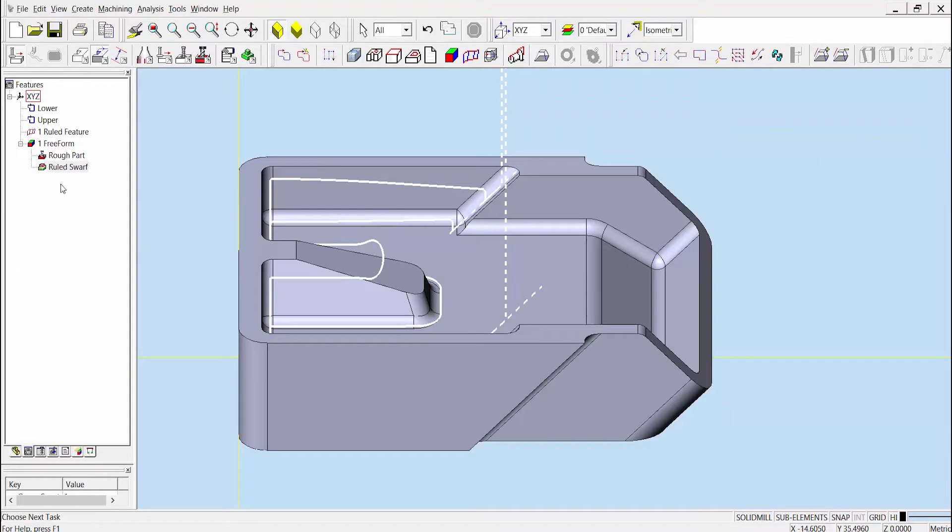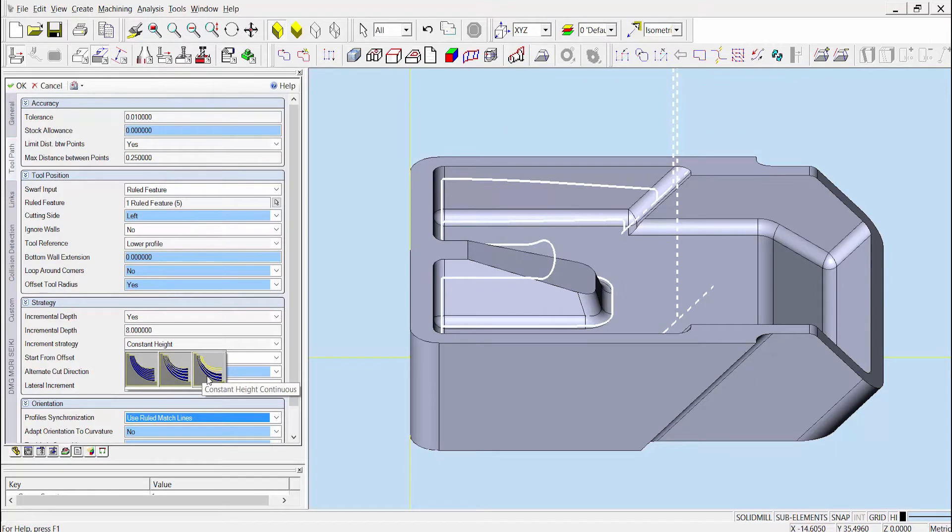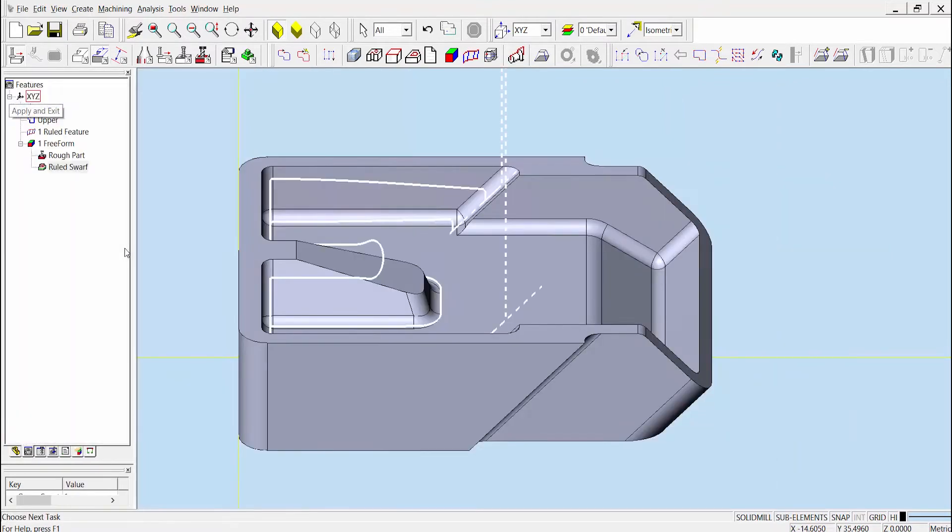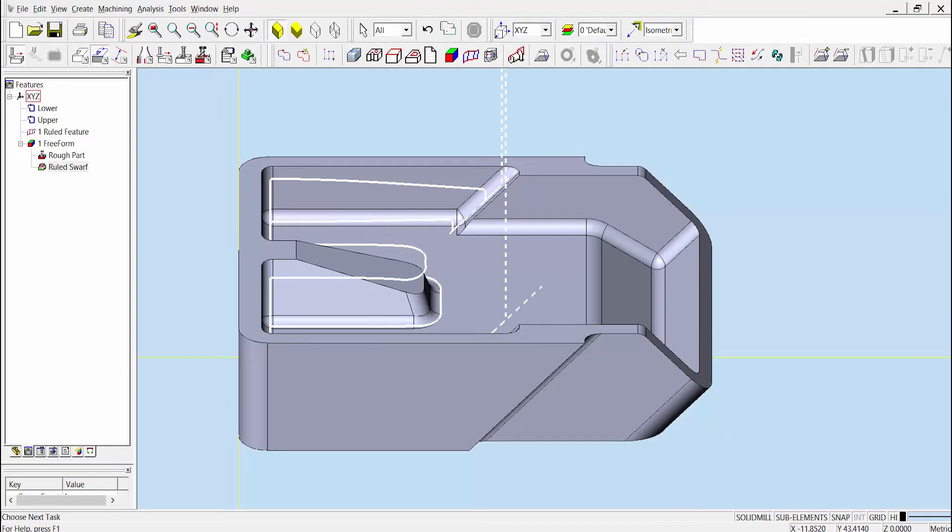Instead, we can use a new option in Esprit 2017 to create a more continuous constant depth cut, as shown here. If we change the setting from constant height to constant height continuous and build the toolpath, now we can see that the tool avoids cutting axially while also following a more continuous path for each depth pass.